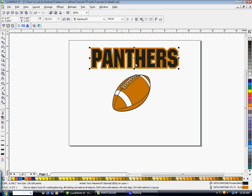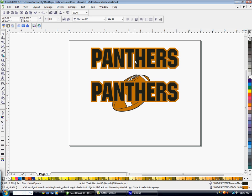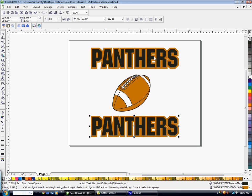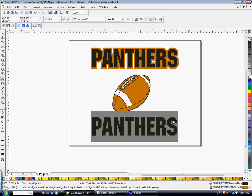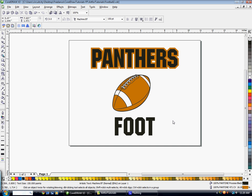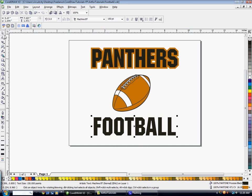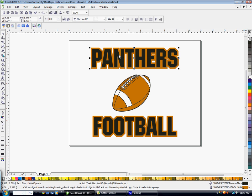So at this point, I'm going to go ahead and curve this text how I want it to be curved. But first, I'm going to go ahead and hit Control-C to copy. Control-V to paste. I'm going to use my arrow keys to move it down towards the bottom. I'm going to double click on it so I can edit it, highlight the word, and change it to football.